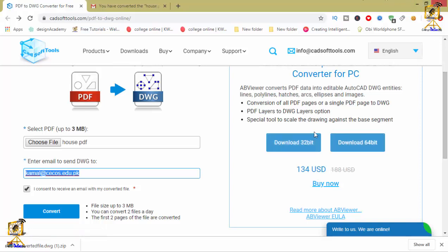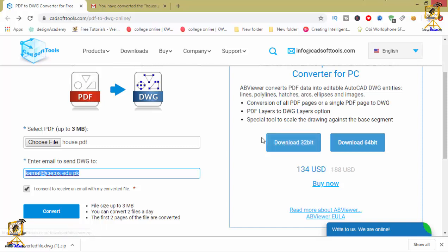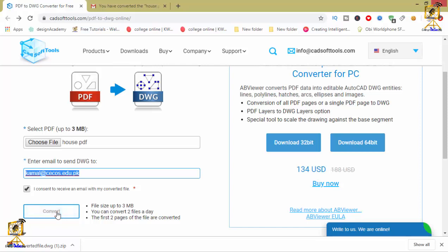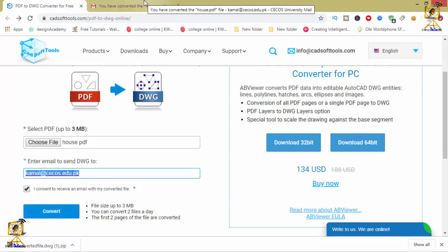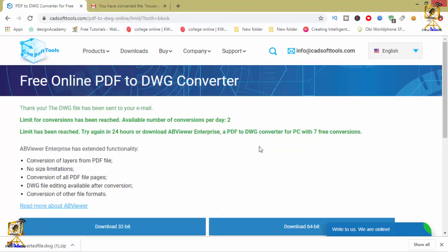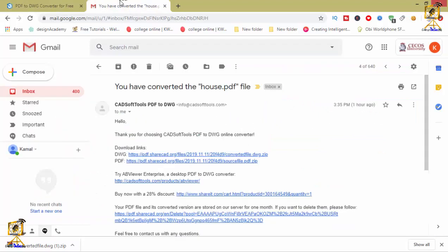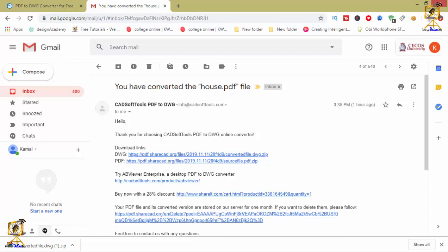After you have clicked on the convert button, now you are going to move towards your email. Now I'm going to check this email. After clicking, the file will be downloaded here.